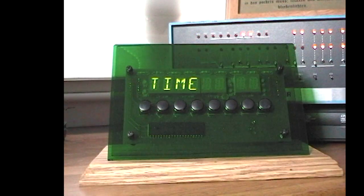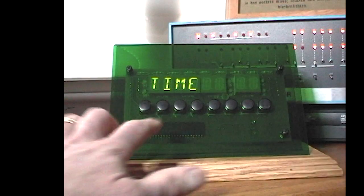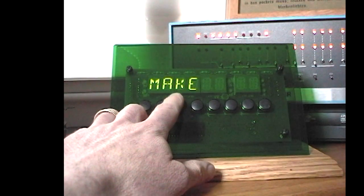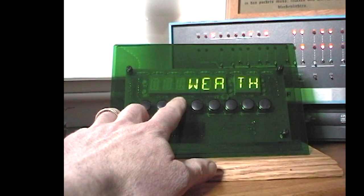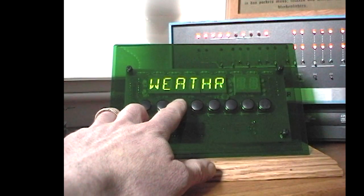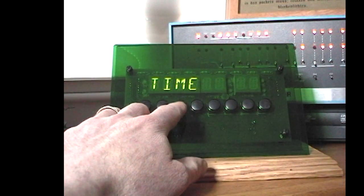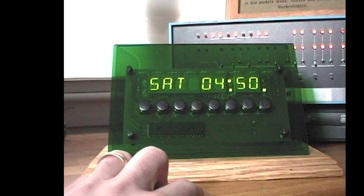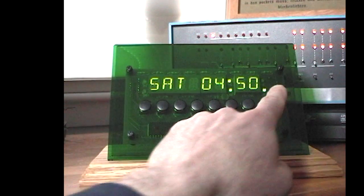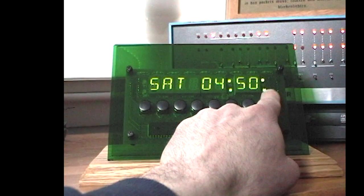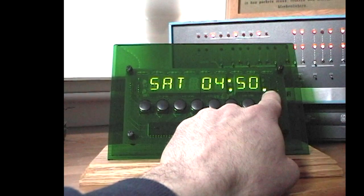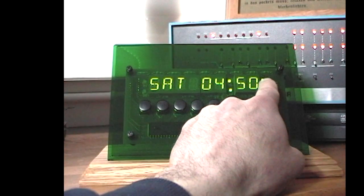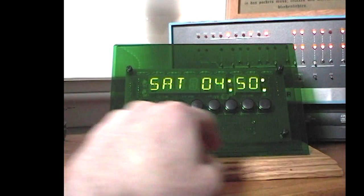I've configured it to show time, the RSS feed from the Make Magazine blog, or weather. If I select time, it shows the current time with a PM indicator on the lower right and seconds flashing on the upper right.